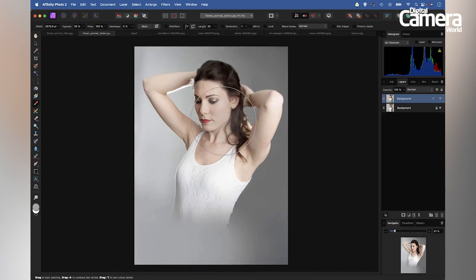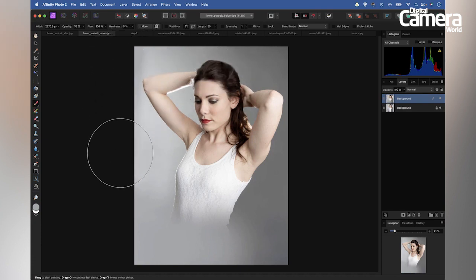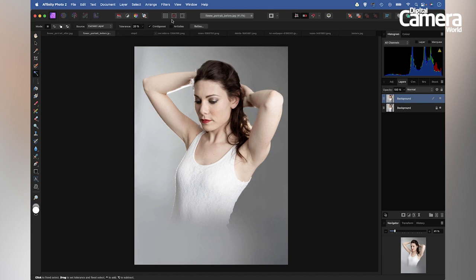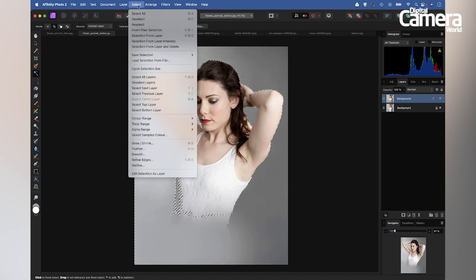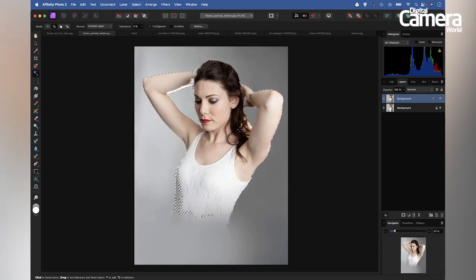Now I'd like to cut out the subject so I can add flowers in front and behind her. I'm going to do this by making a selection of the background, then inverting the selection. I'll grab the flood select tool, make sure Contiguous is checked, and bring the tolerance down to about three percent. I'll click on the background to make a selection, choose the Add option, and continue clicking to add to the selection. Now with a good selection of the backdrop, I'll go to Select and Invert Pixel Selection so the subject is selected instead.